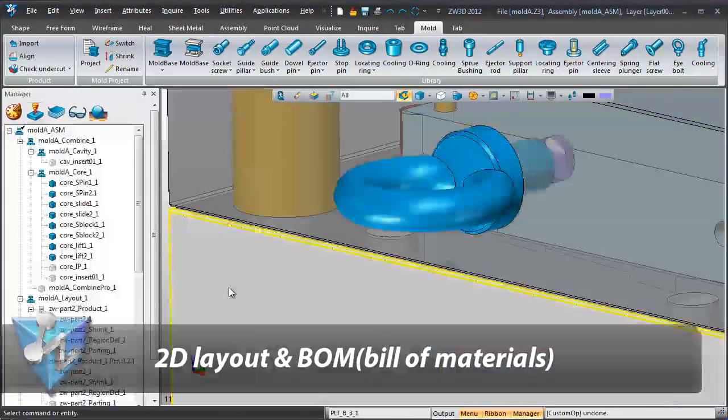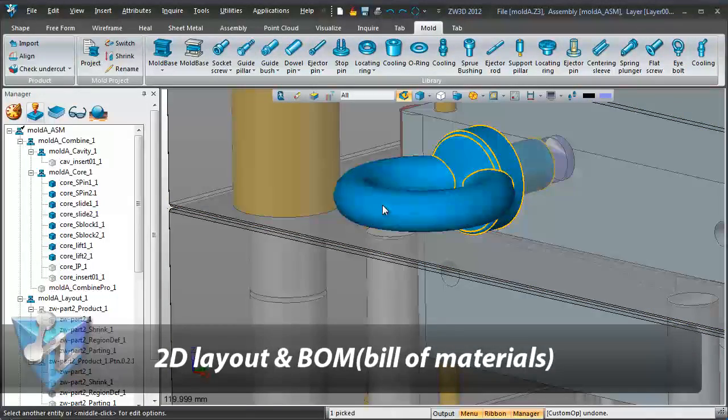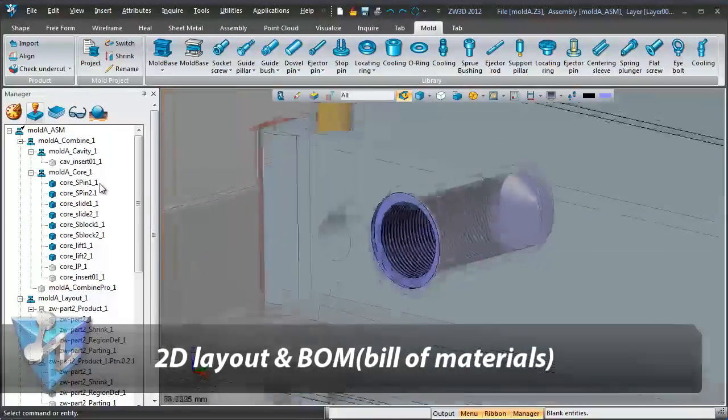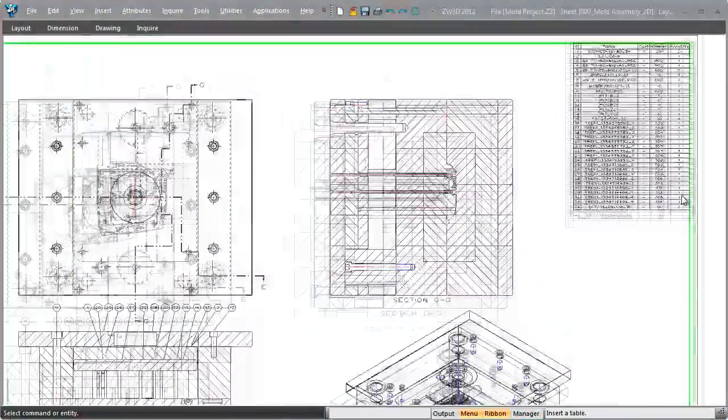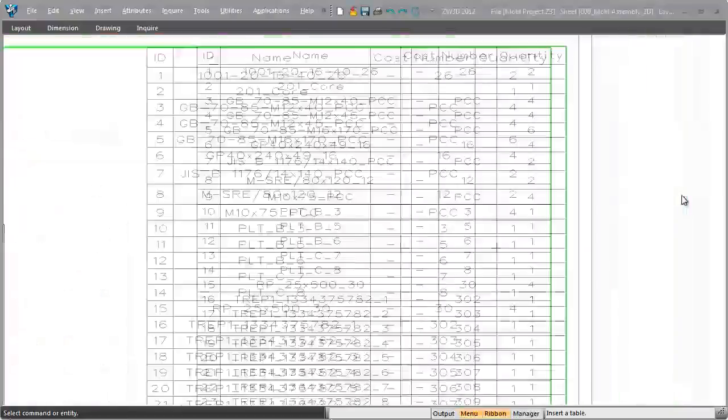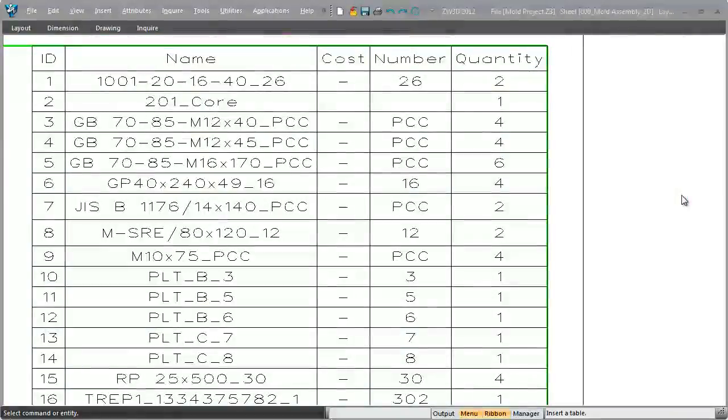ZW3D streamlines communication with a fast 2D layout and BOM. All part list information is automatically created in the 2D layout.